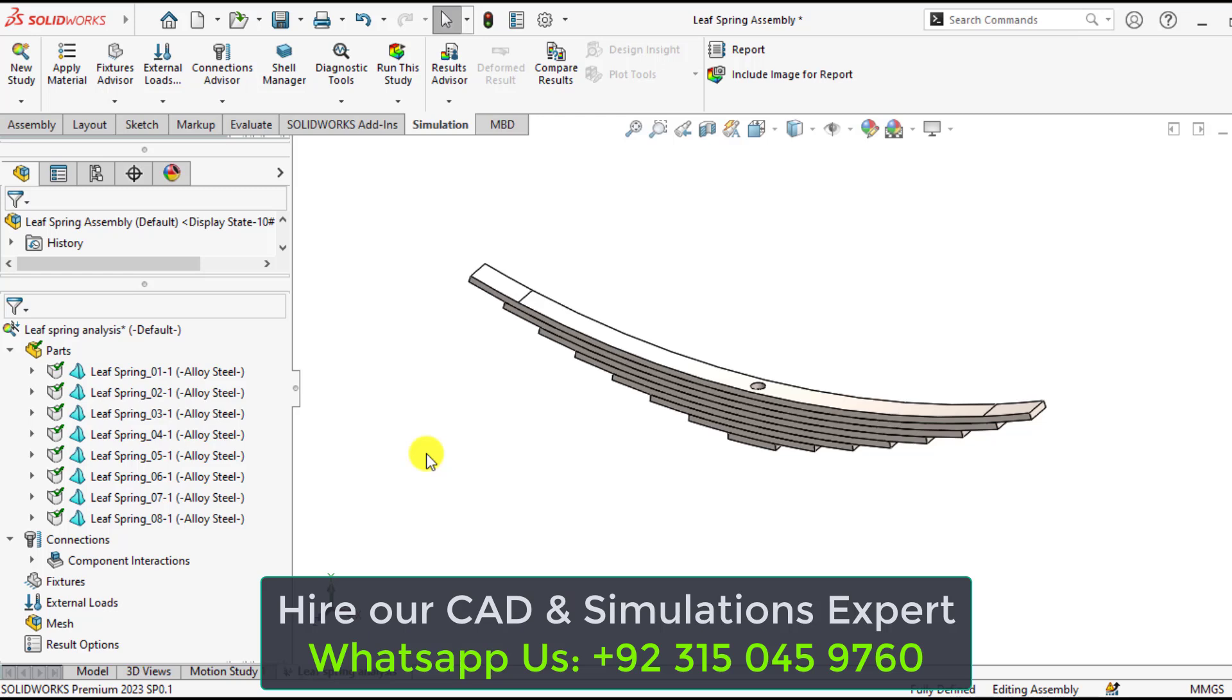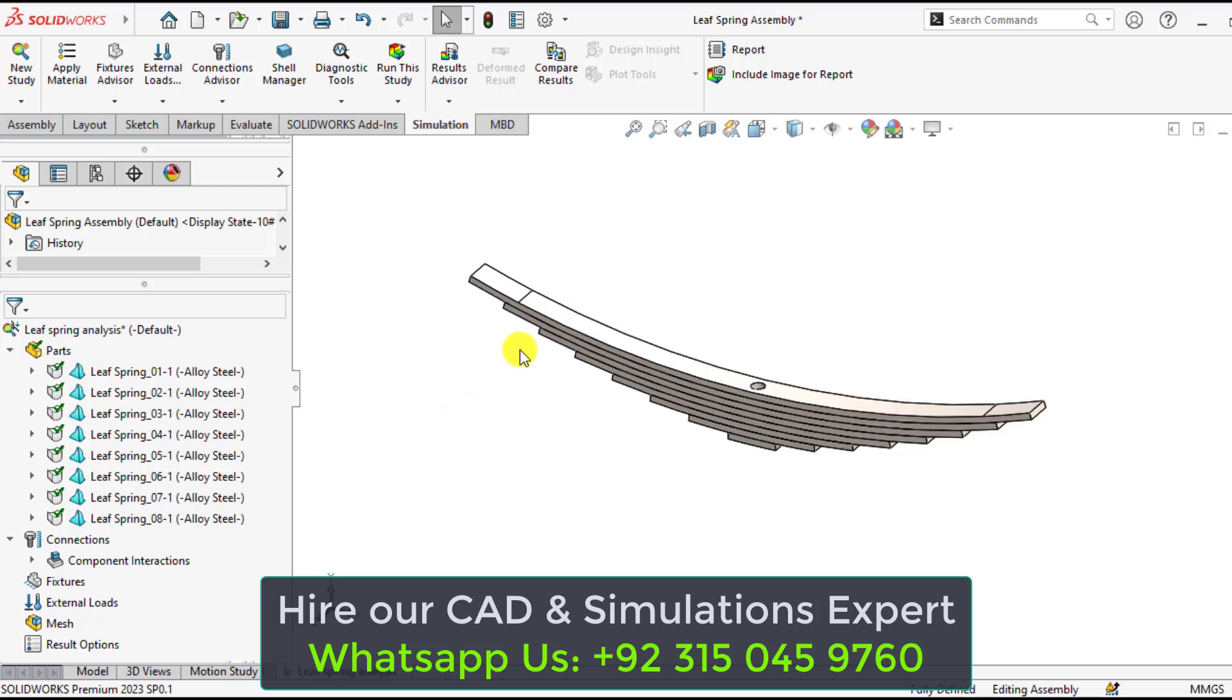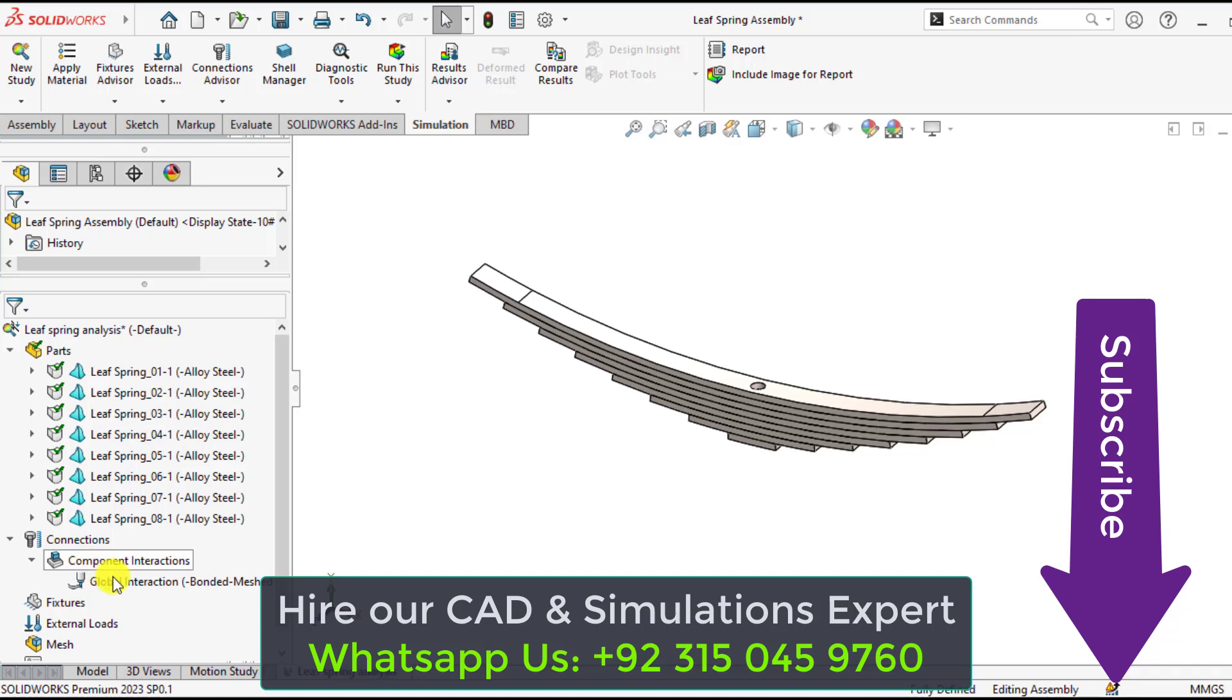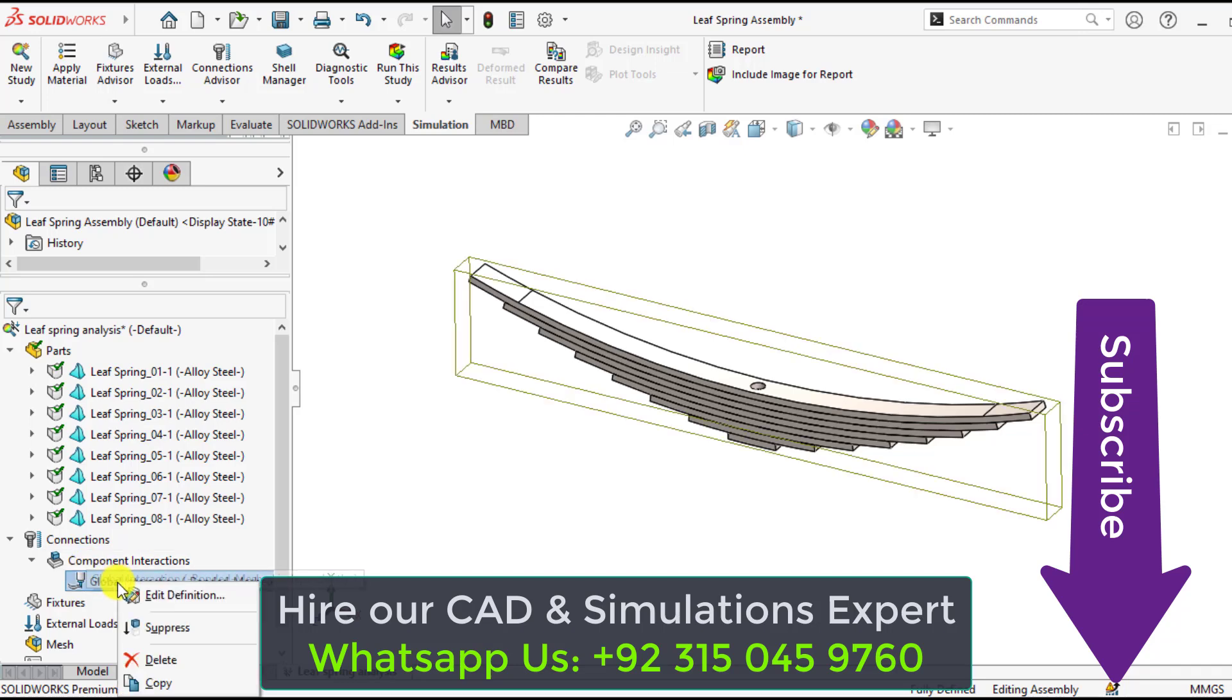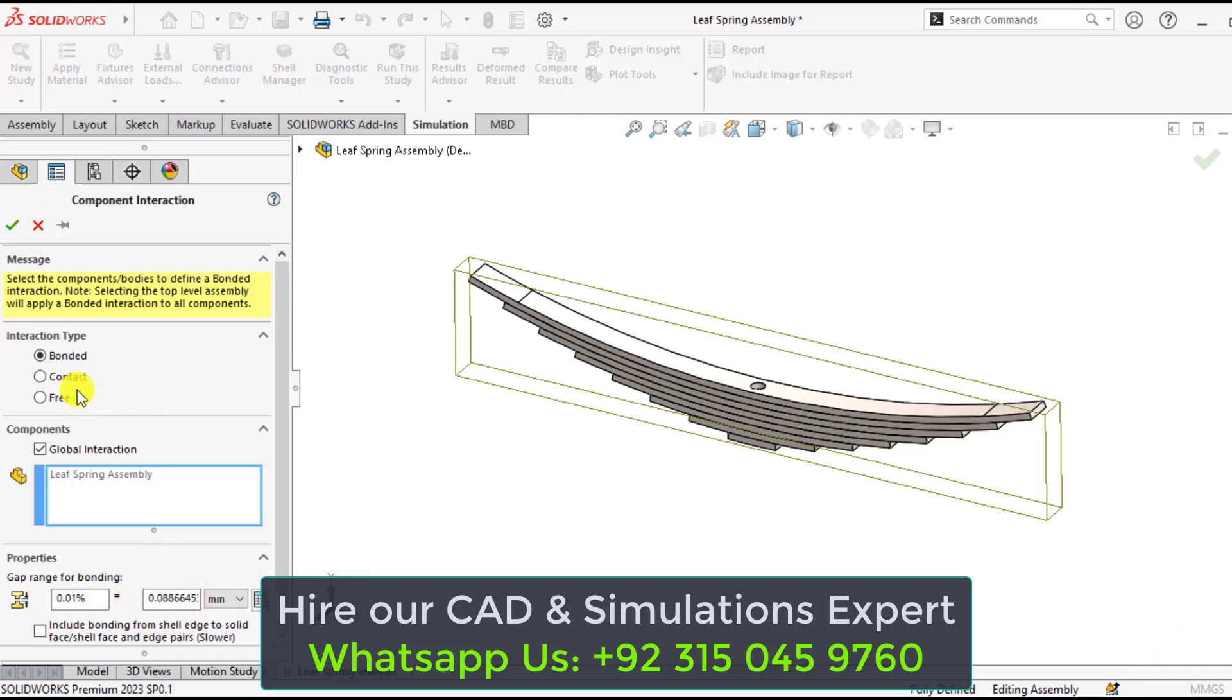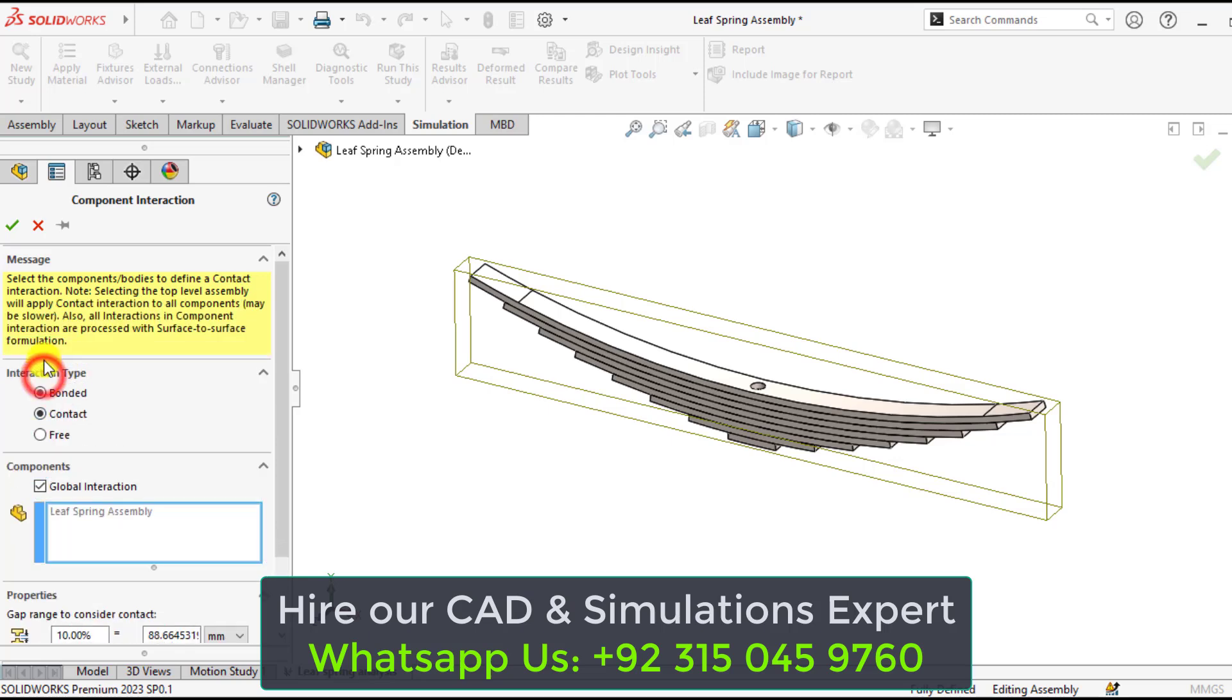And next step is to define the interactions, component interactions. The component interaction between all these leaf springs is contact type. So expand the component interaction, right click and add a destination. And from the interaction type, select contact type. Okay.